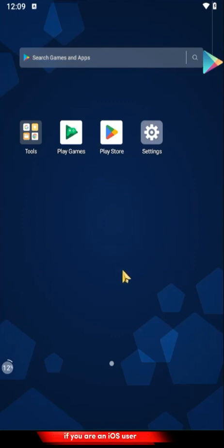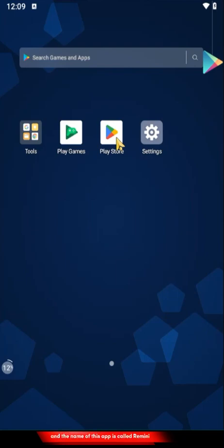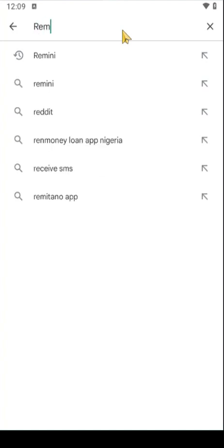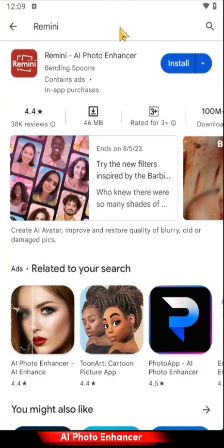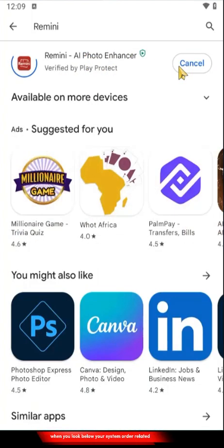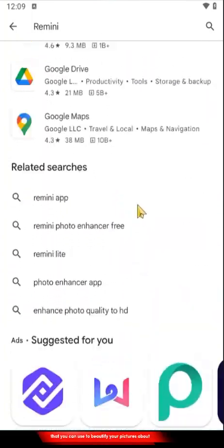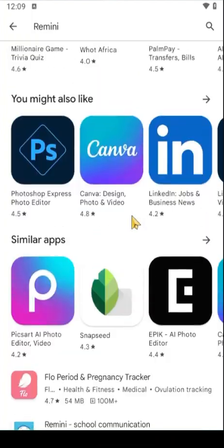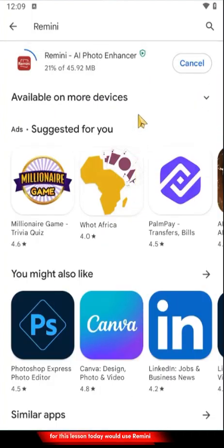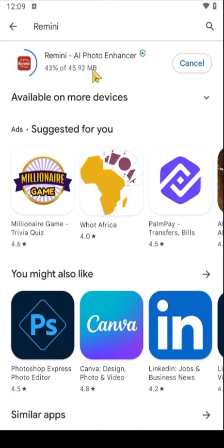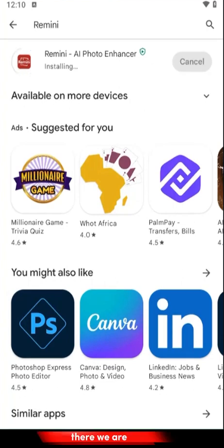If you're an Android user, go to the Play Store; if you're an iOS user, go to the App Store. For this tutorial we'll be using an Android phone. The name of this app is called Remini — an AI photo enhancer. All you need to do is head over and install it. You'll also see some other related AI tools you can use, but for this lesson today we'll use Remini.